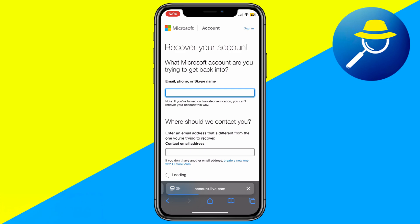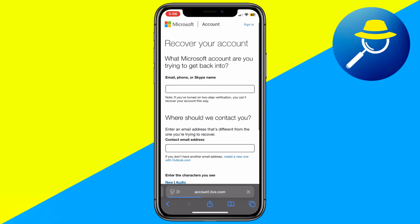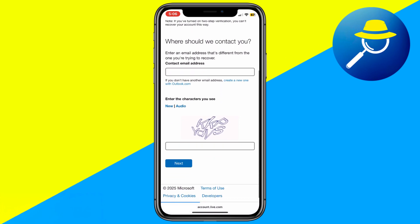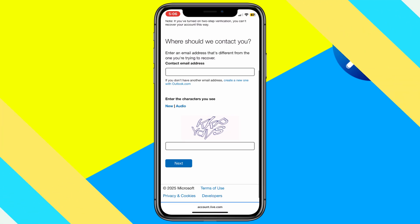So that's basically how you can set up the Microsoft Authenticator app on a new phone without your old phone. And that's it for this video. If you find this helpful, consider subscribing and giving this a big thumbs up. Thanks!